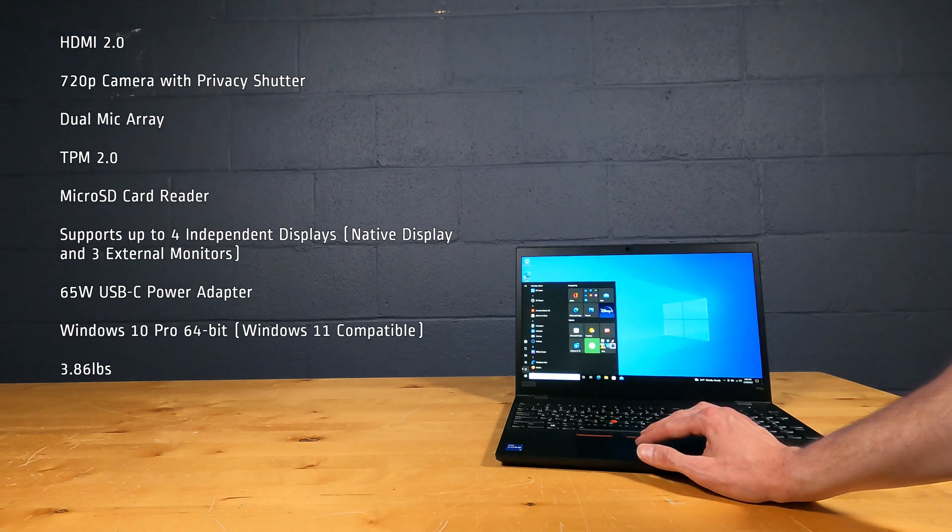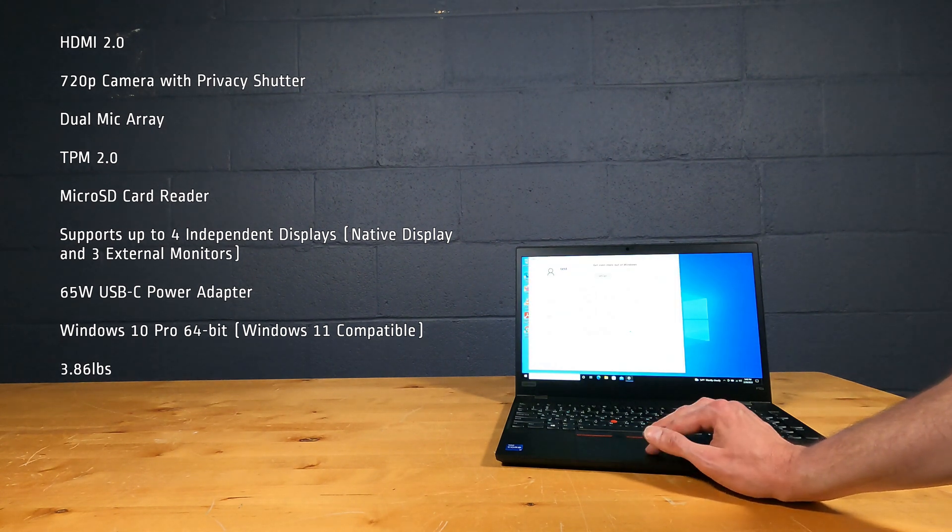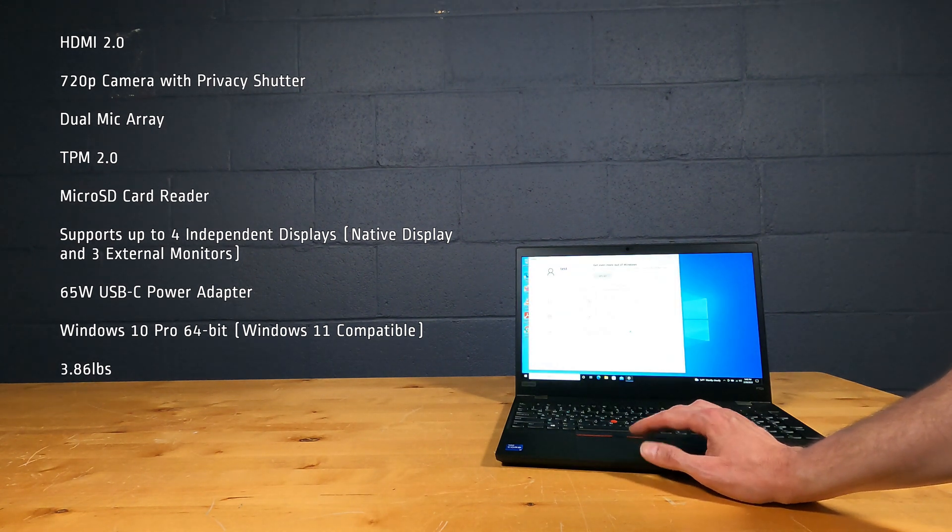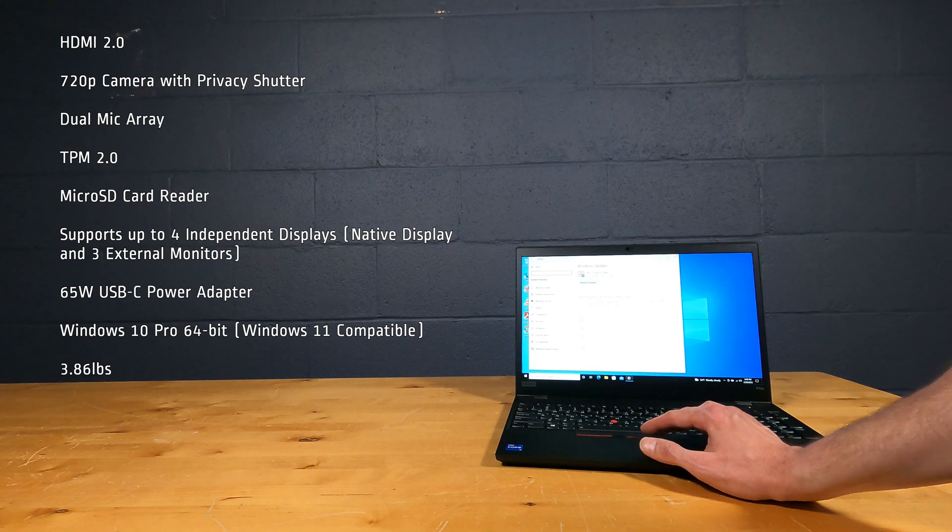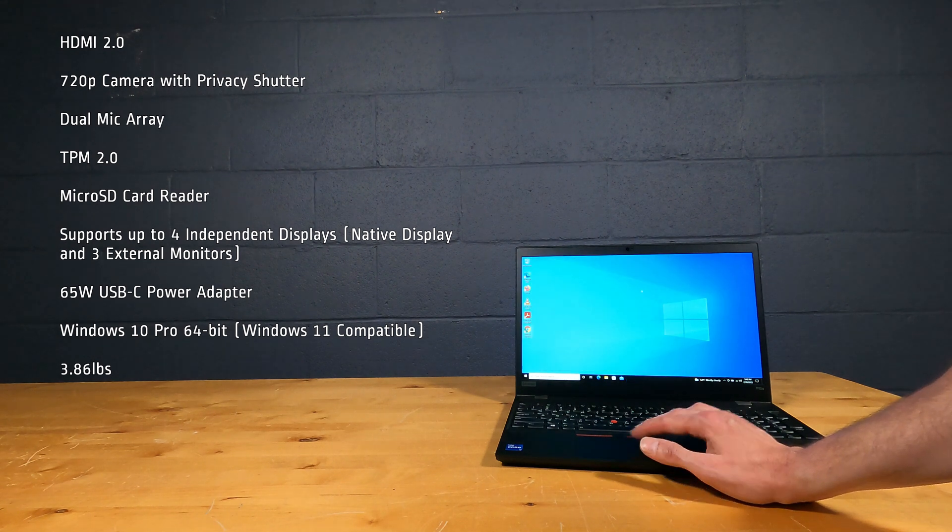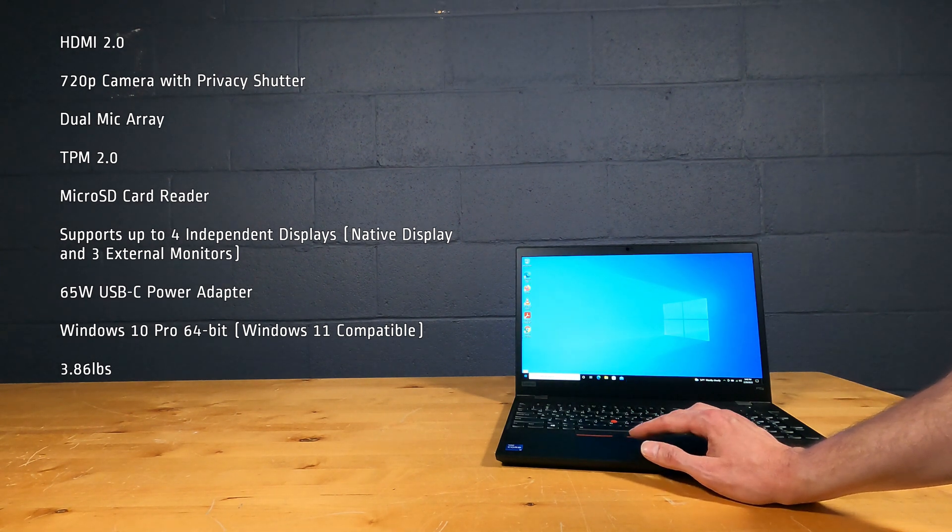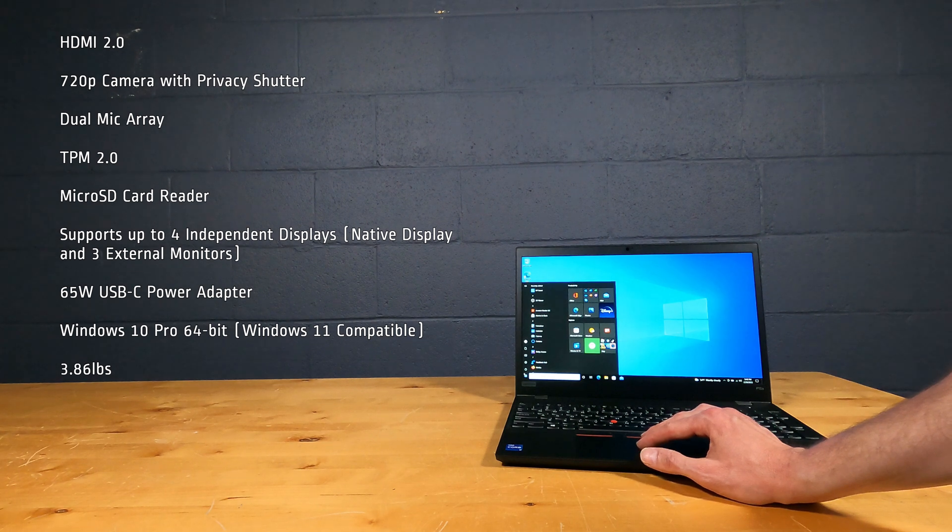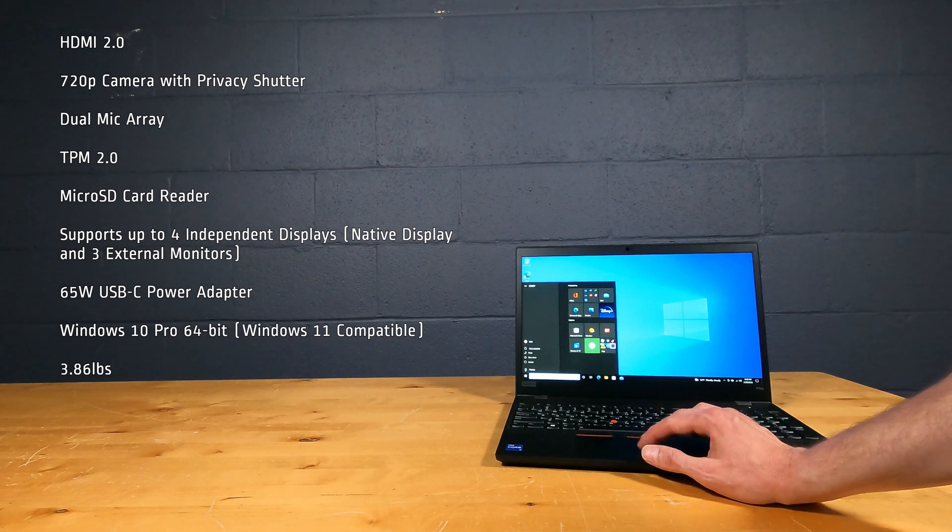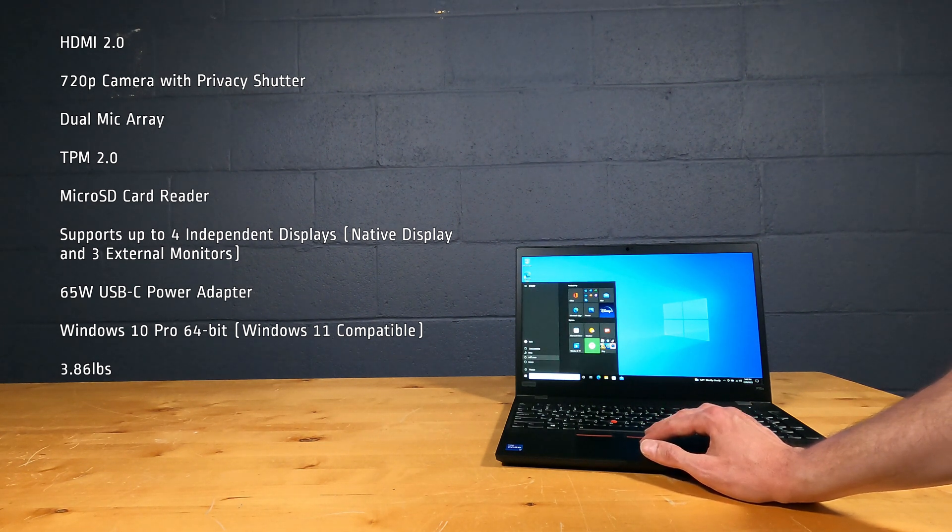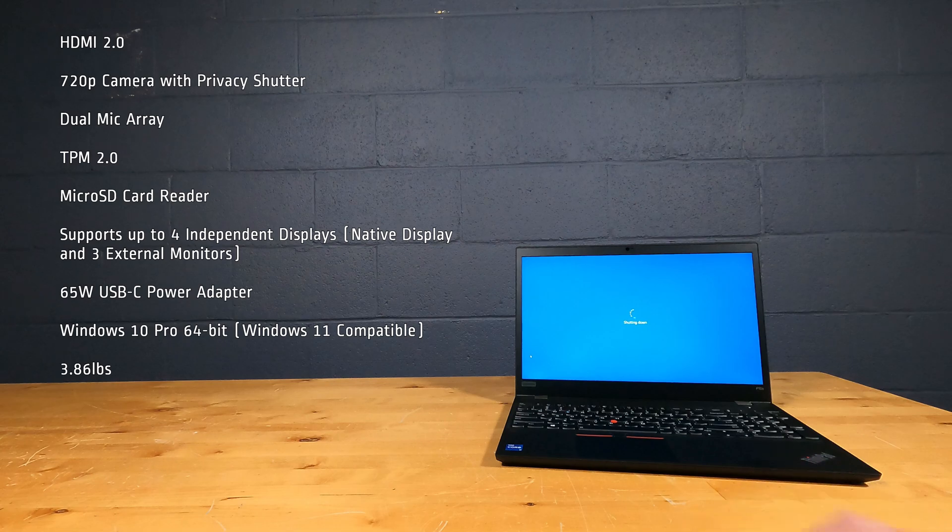720p webcam with privacy shutter, dual mic array, TPM 2.0, micro SD card reader, supports up to 4 independent displays, 65 Watt USB-C power adapter, Windows 10 Pro 64-bit and weighs 3.86 pounds.